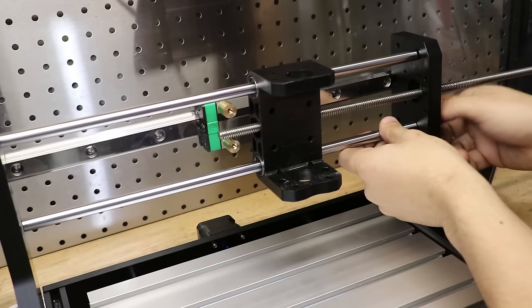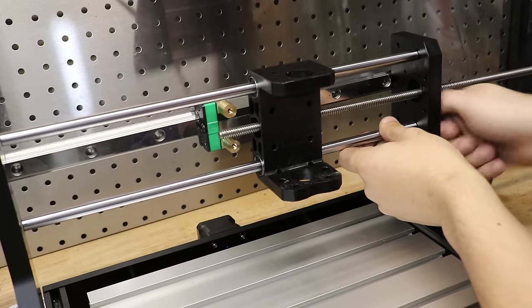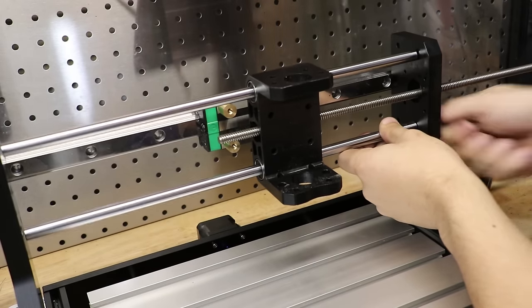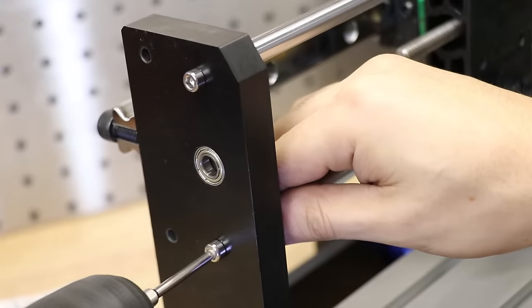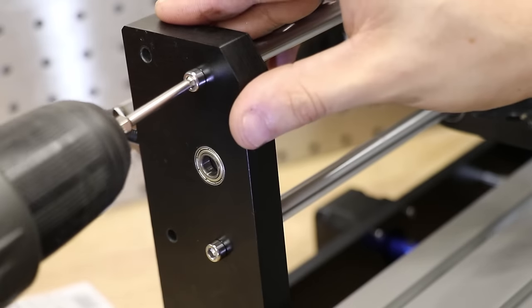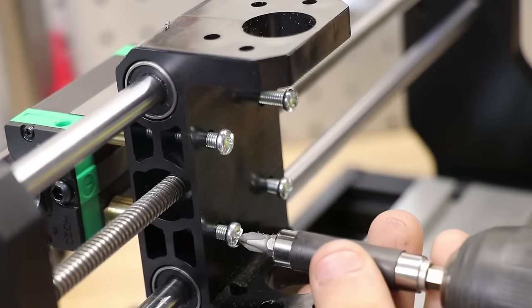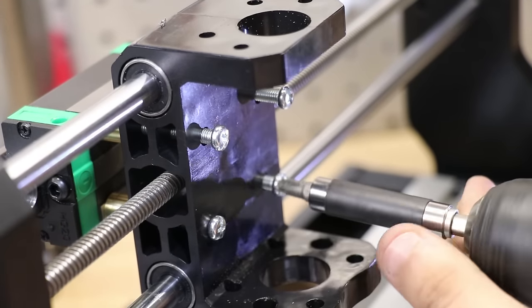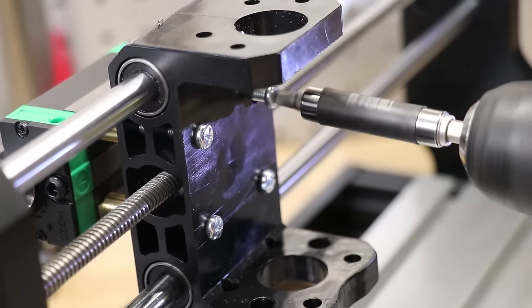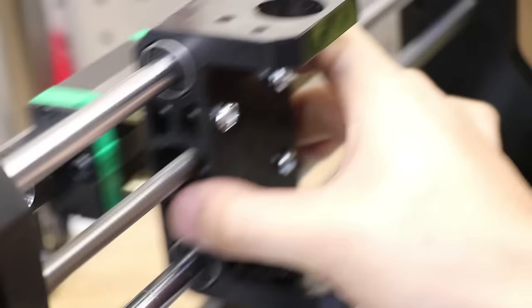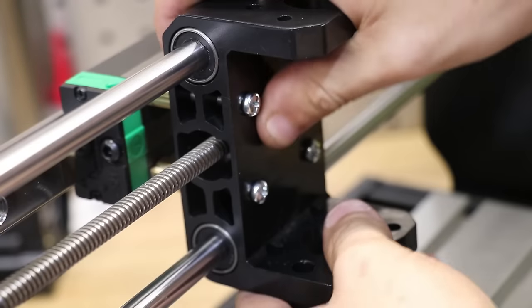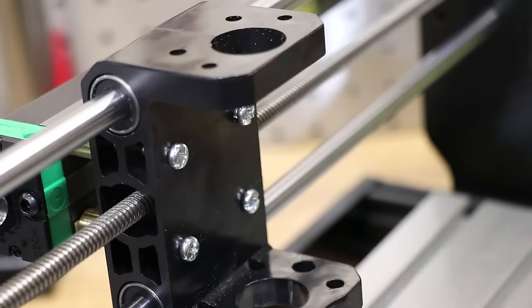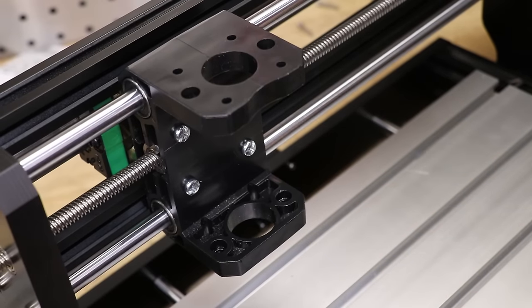With the linear rail bolted on, I'll now bolt on the Z-axis. To screw it on, I'm going to be using regular machine screws, just because there's not enough room to use proper cap head screws in this assembly. And with that done, I'll reassemble it.